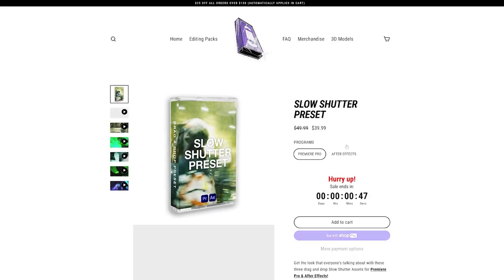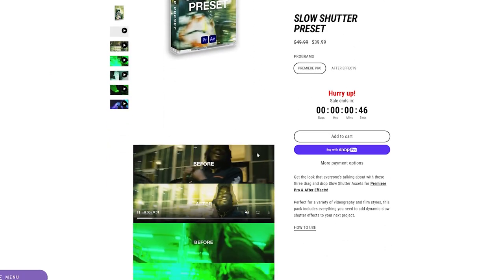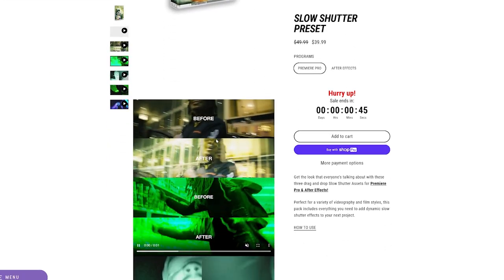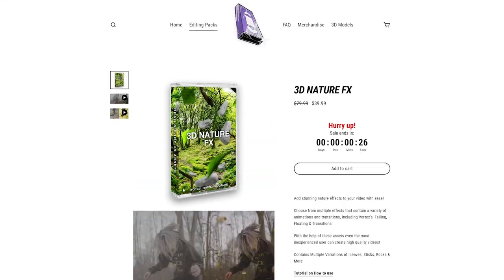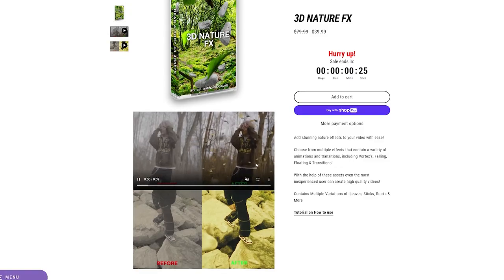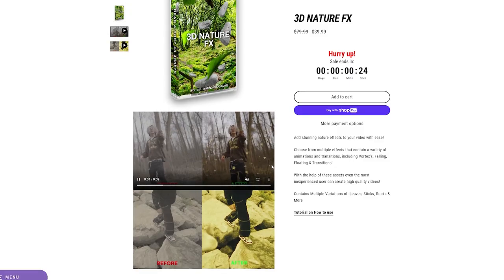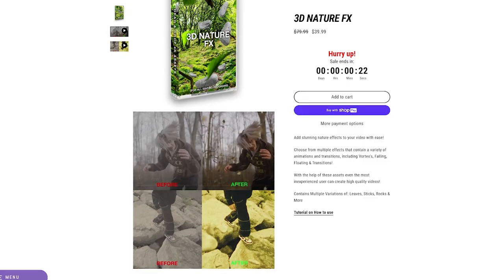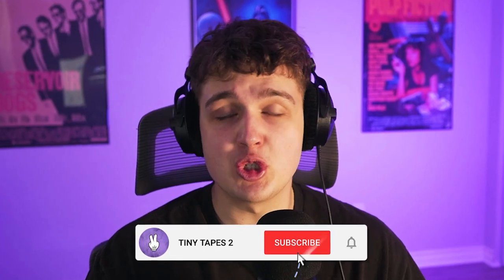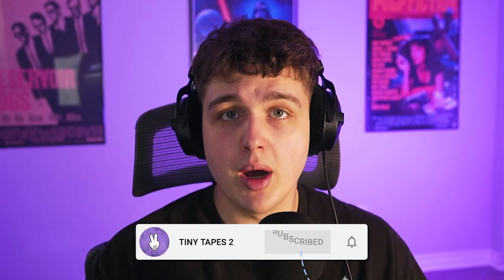There are tons of editing assets and packs on there that you guys can use to speed up your workflow and add crazy effects. We have drag and drop 3D effects that require no render time whatsoever that work in any editing software and much more. Make sure you guys go check it out but let's hop right into this video.